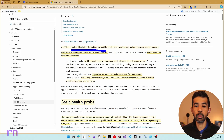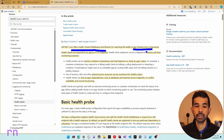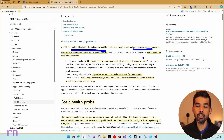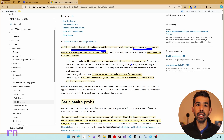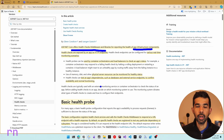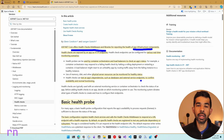ASP.NET Core offers health checks middleware and libraries for reporting the health of your app infrastructure components. Health checks are exposed by an app as HTTP endpoints and are useful for various real-time monitoring scenarios. You can use them with container orchestrators and load balancers to check an app's status — if the app is unhealthy, the load balancer or orchestrator can create a new instance or restart the application. Health checks also provide a way to test an app's dependencies such as databases and external service endpoints.